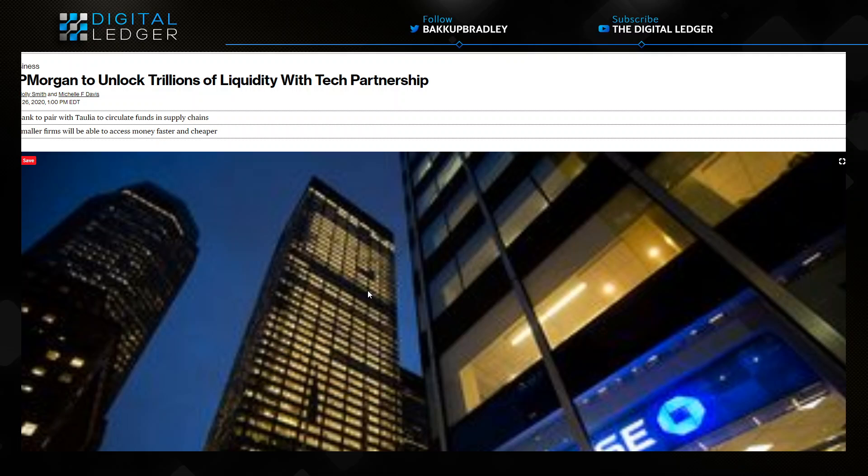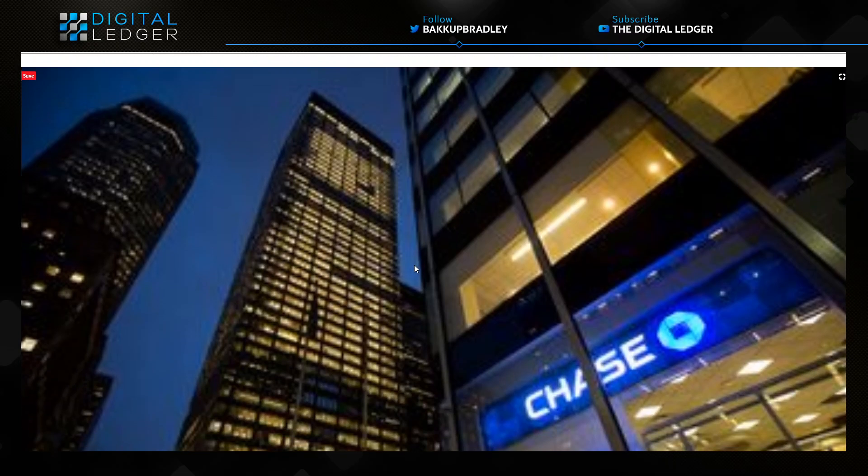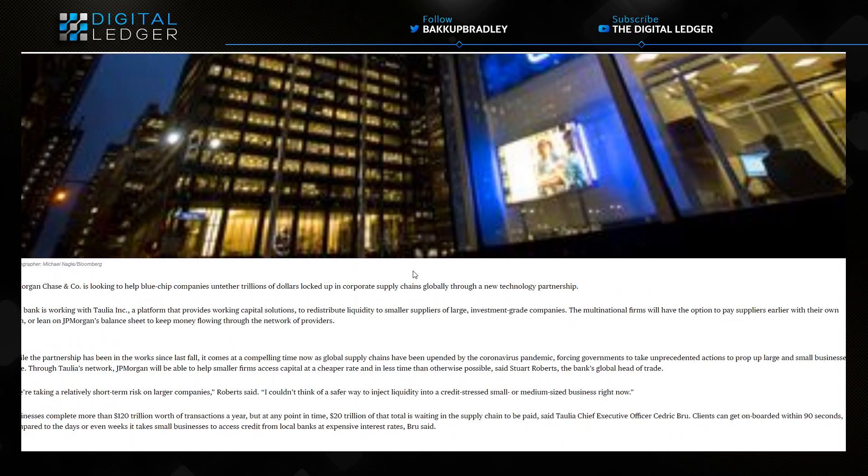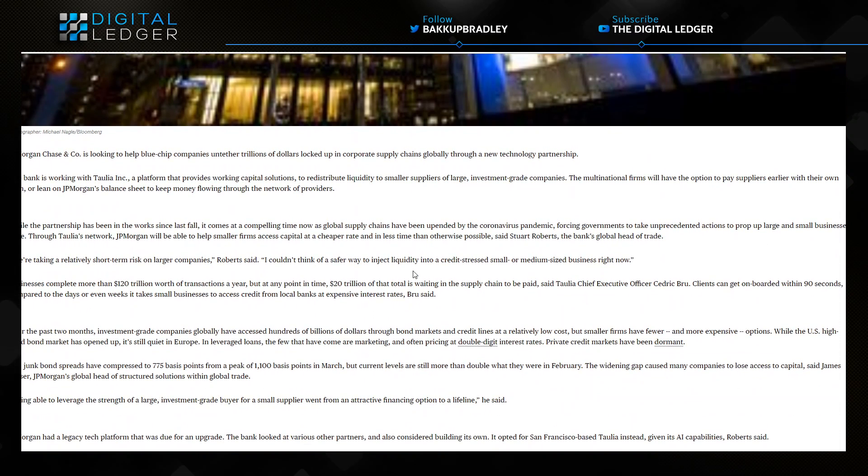Whoever they may be working with or building their system off of, please let us know in the comments underneath this video. This is exciting nonetheless to see JP Morgan bringing in a technology partnership to open up the supply chains. It feels like the momentum is really moving now.